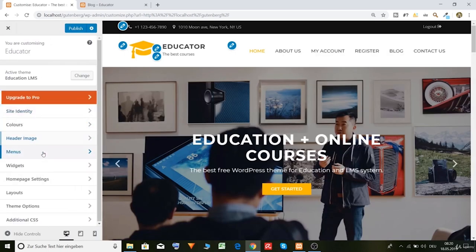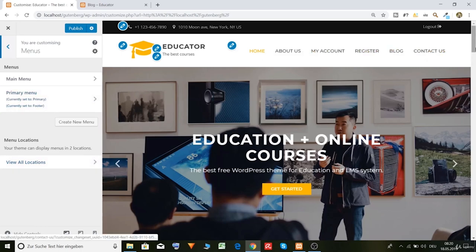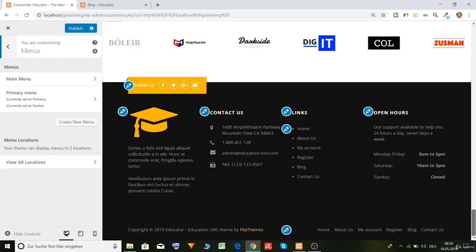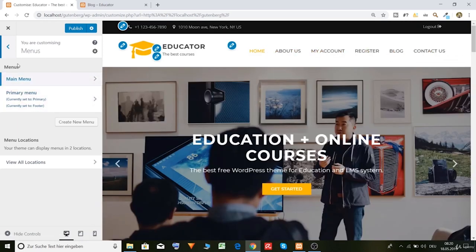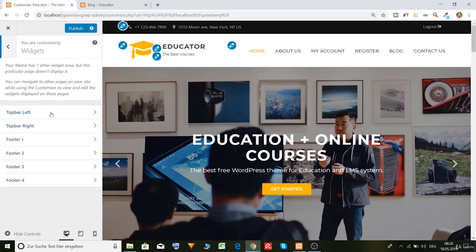Here are our menus. Of course you can create one menu for header and another one for footer. But I will leave it like this.